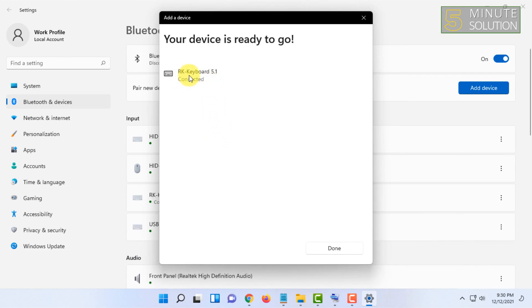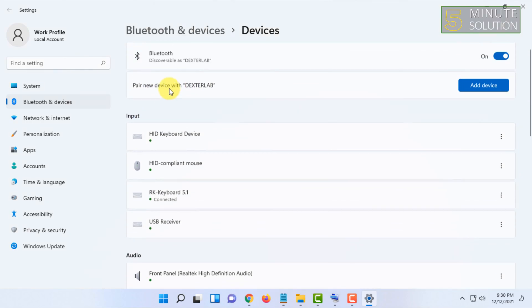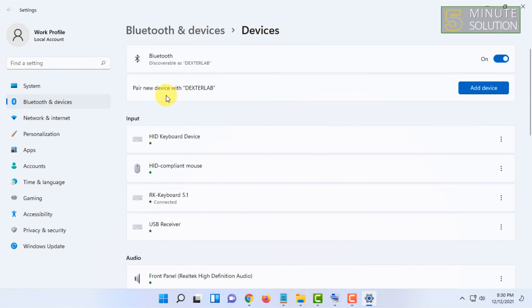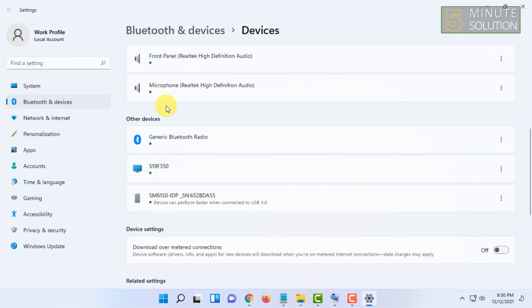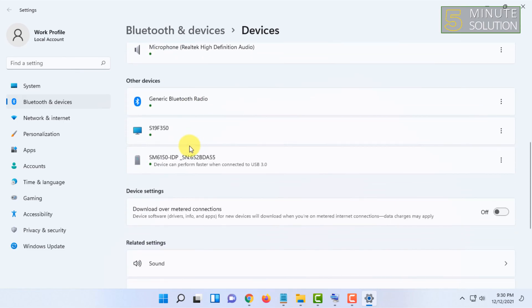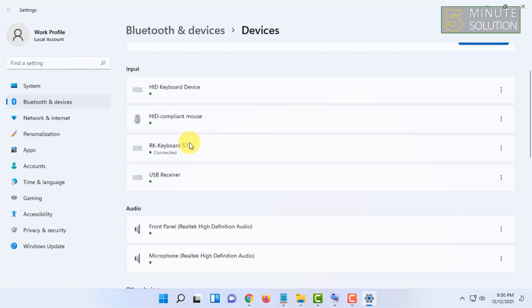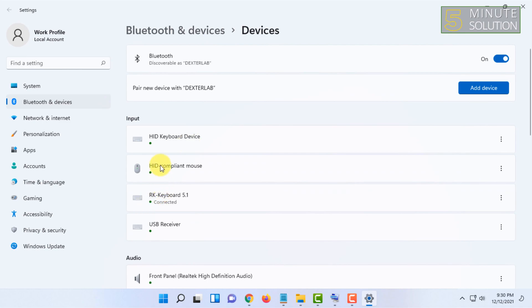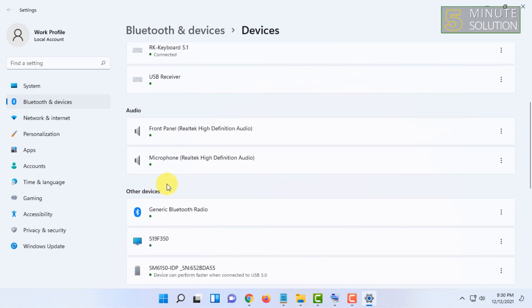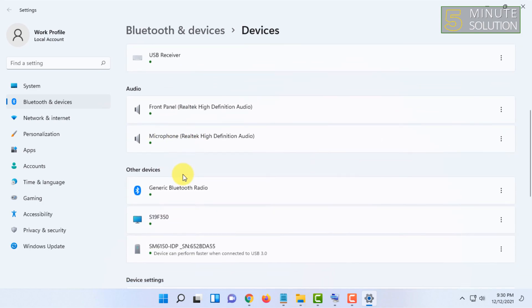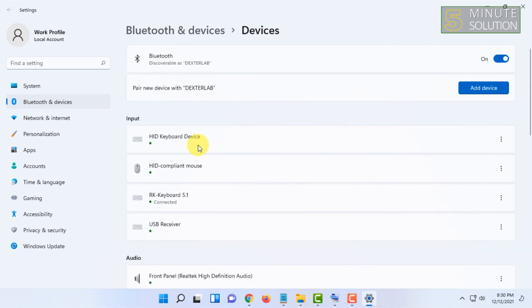Now my keyboard is connected and here you can see, scroll down. Here is my device, it will be somewhere here depending on your device type. That's how you connect a Bluetooth device to your PC or laptop.